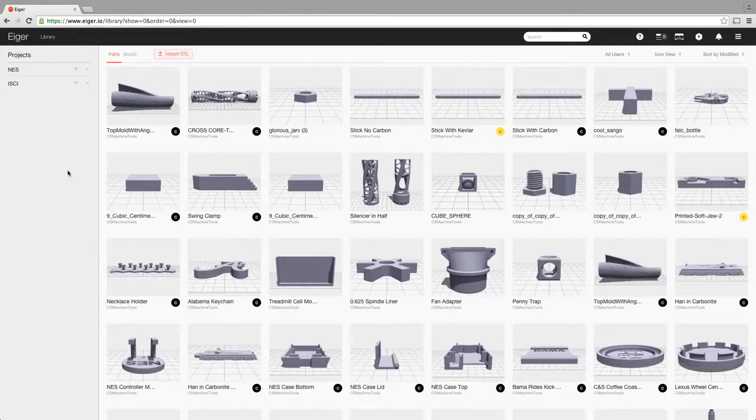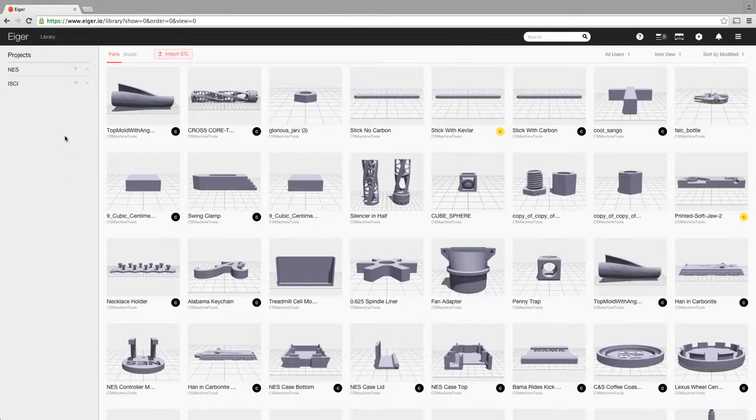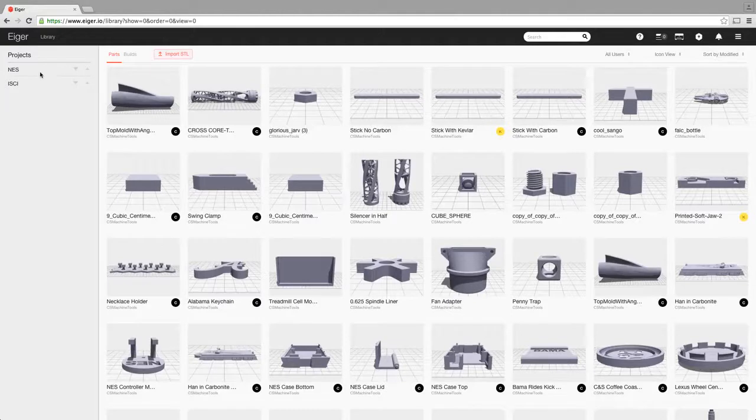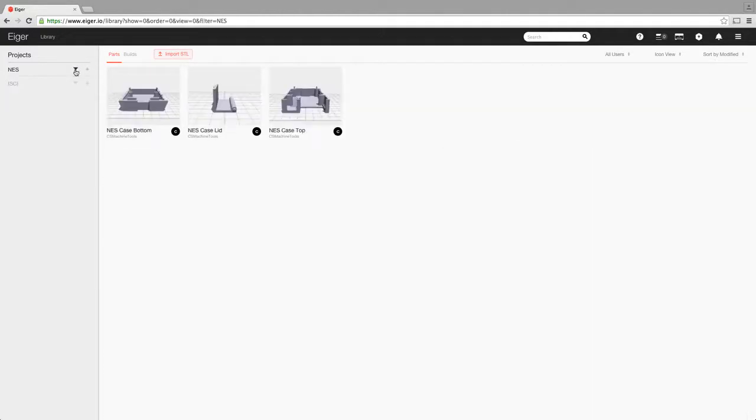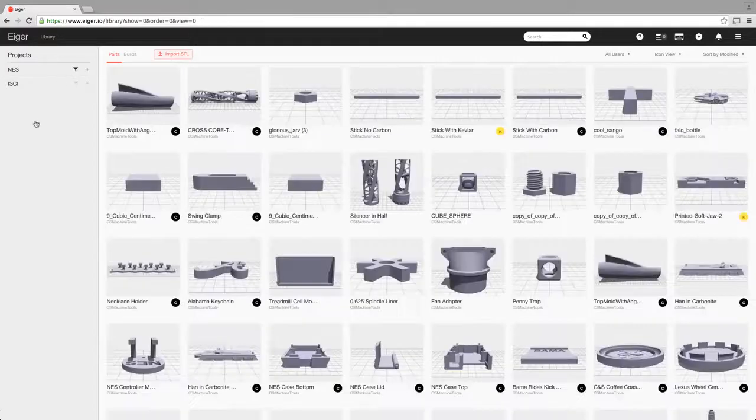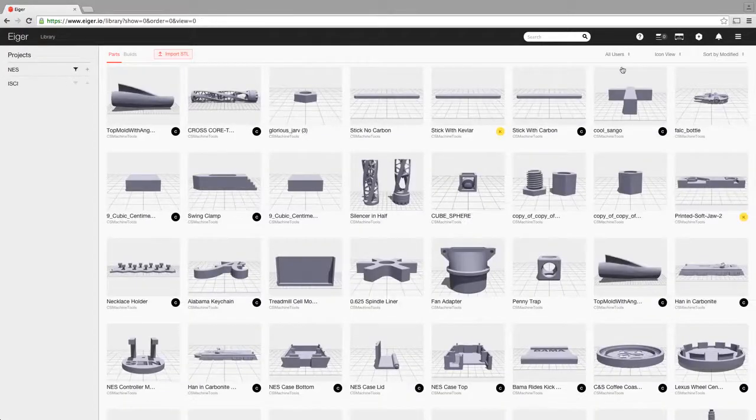So when you get into Eiger, the first thing you'll see is your library has a full range of parts there that you can see over here on the side. You can filter by any tags that you've used in the descriptions of your parts and it'll show you those parts that are tagged.